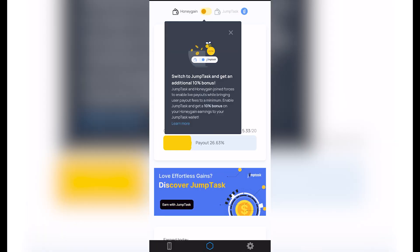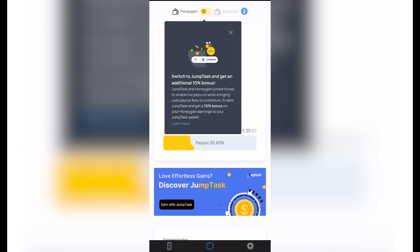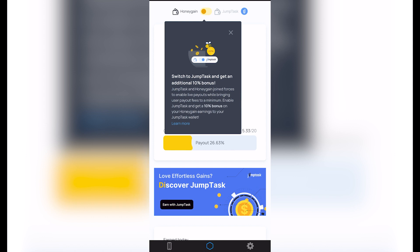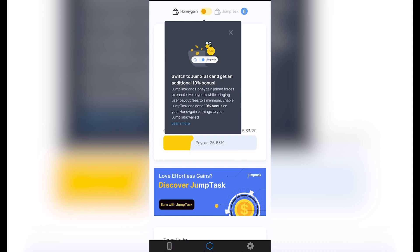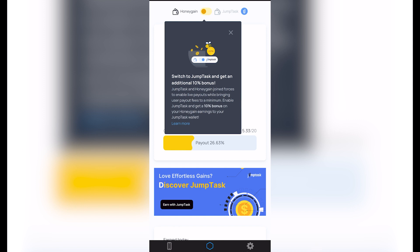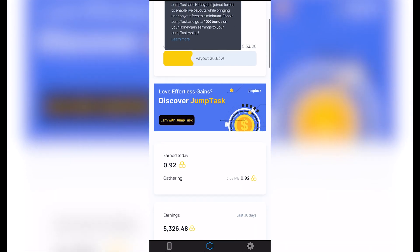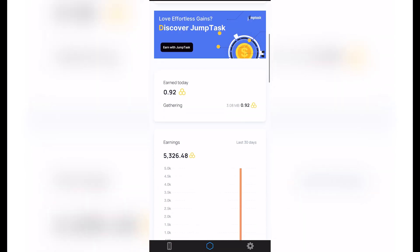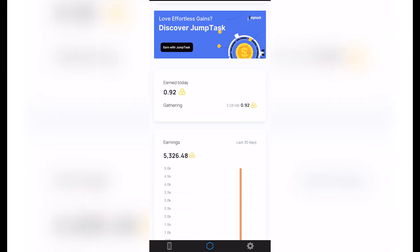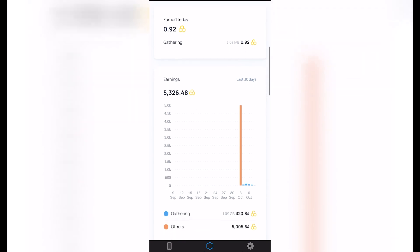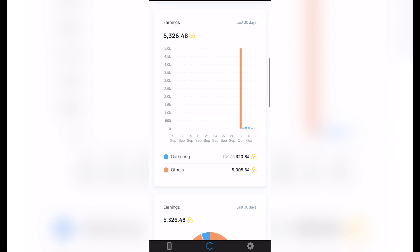Now in here, I'm going to see all my status, all my data here about Honey Gain. As you can see here, it says 'Honey Gain and Jump Task.' I'm going to just explain something real quick about Honey Gain. So if we switch to Jump Task and get an additional 10% bonus, what happens here is that Jump Task is like a wallet where we can earn a few tokens, a few earnings with our Honey Gain. So every 1,000 Honey Gain, I'm pretty sure it's like $1. So as you can see, I have earned today $0.92.